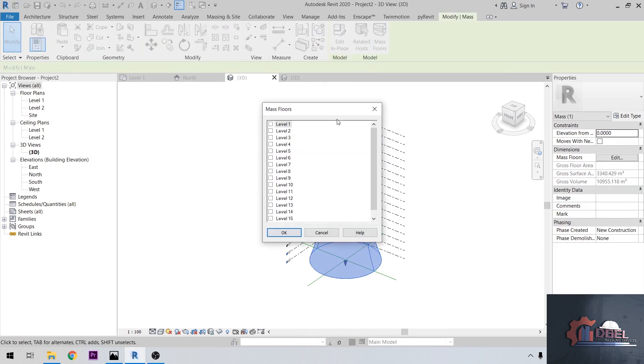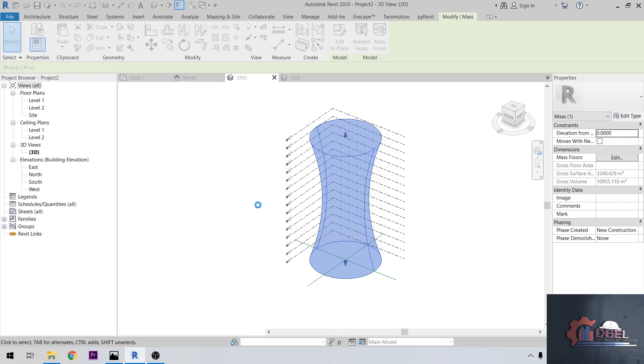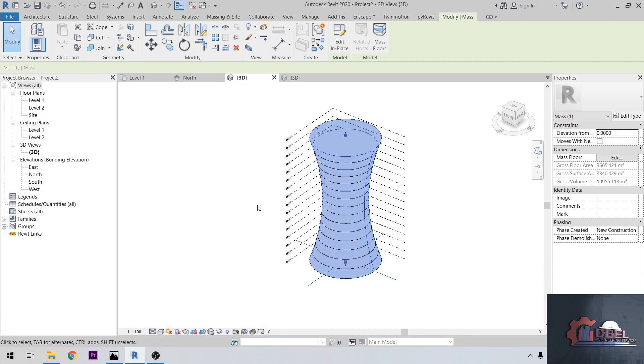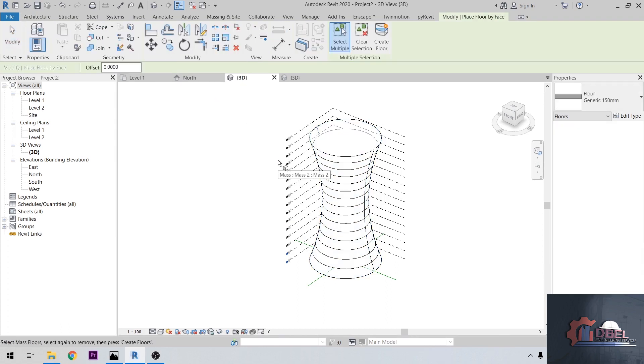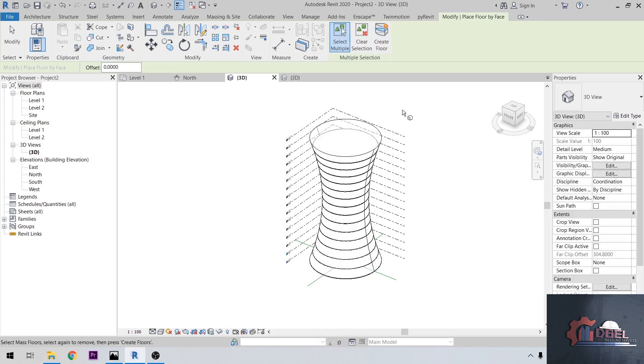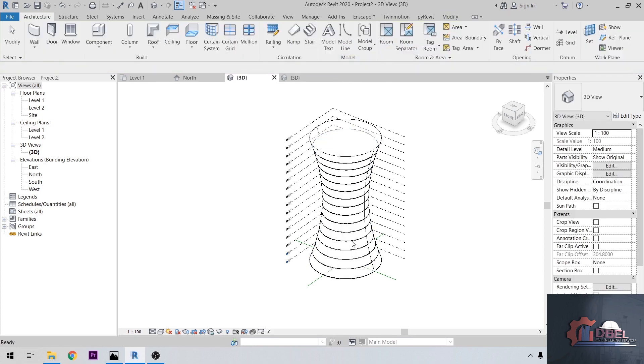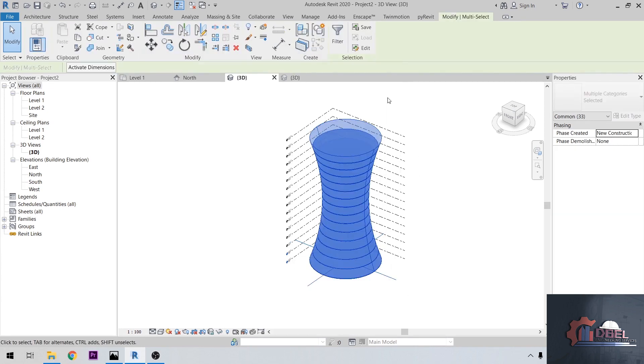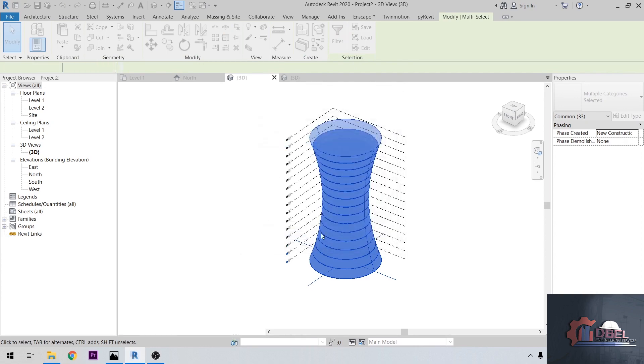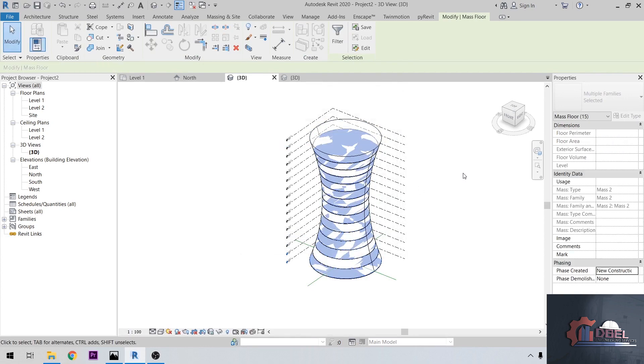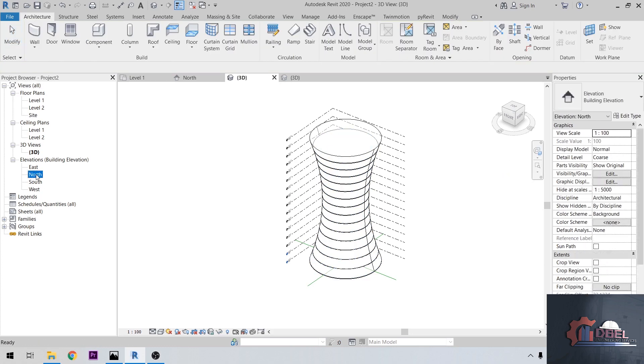Mass floors from level 1 to level 16. Press and hold shift key, then click the mass. After that, let's go to Architectural, go to Floor, floor by face. Let's select our mass here, then create a floor. Then highlight all the mass here, go to filter, check none, then click the mass floor, then delete this. Go to North Elevation.